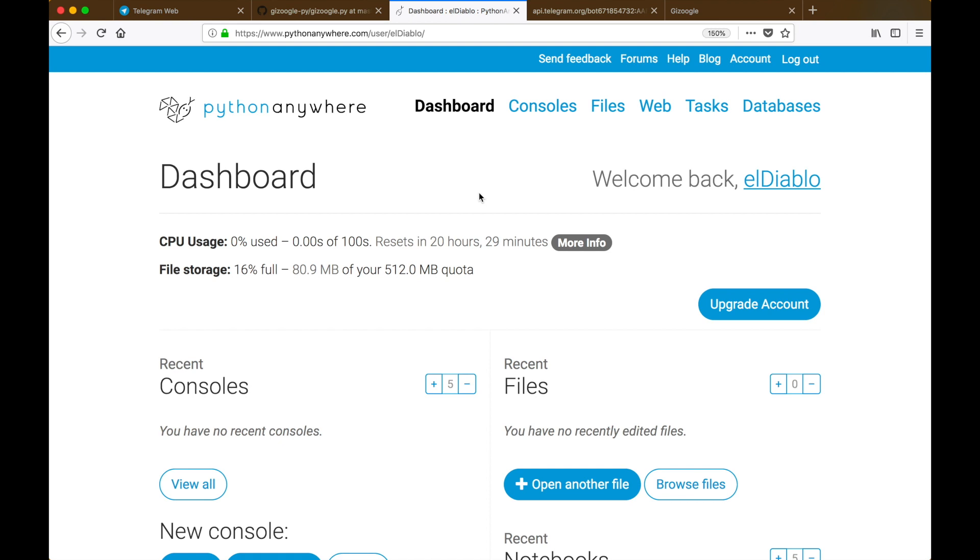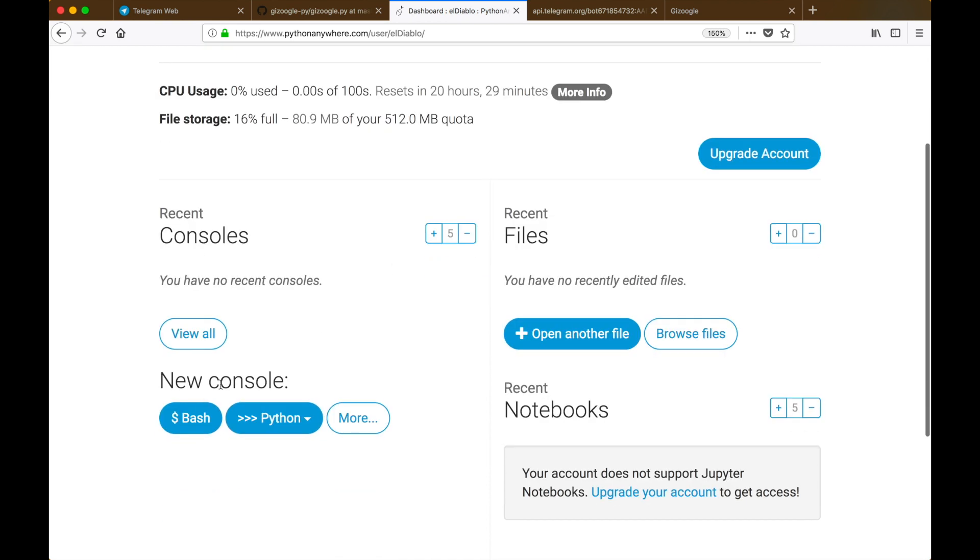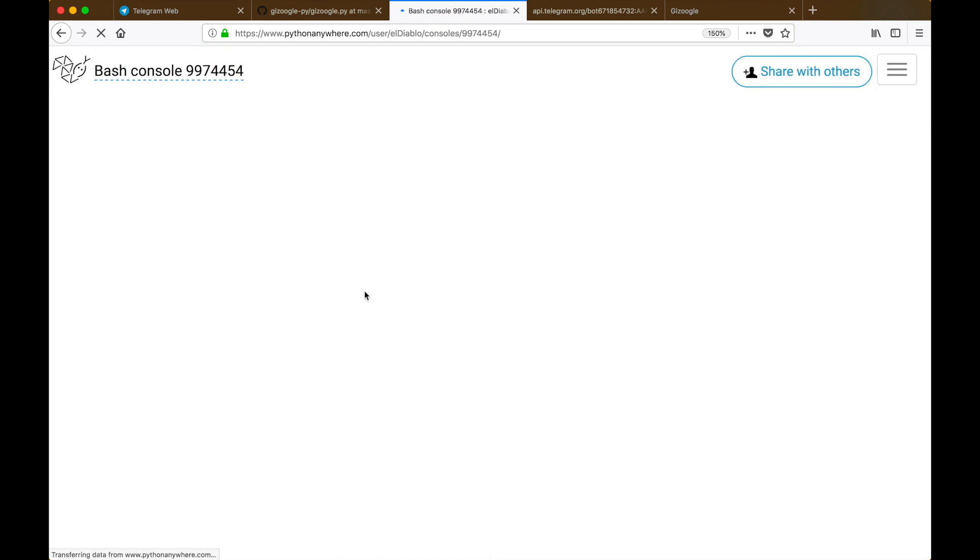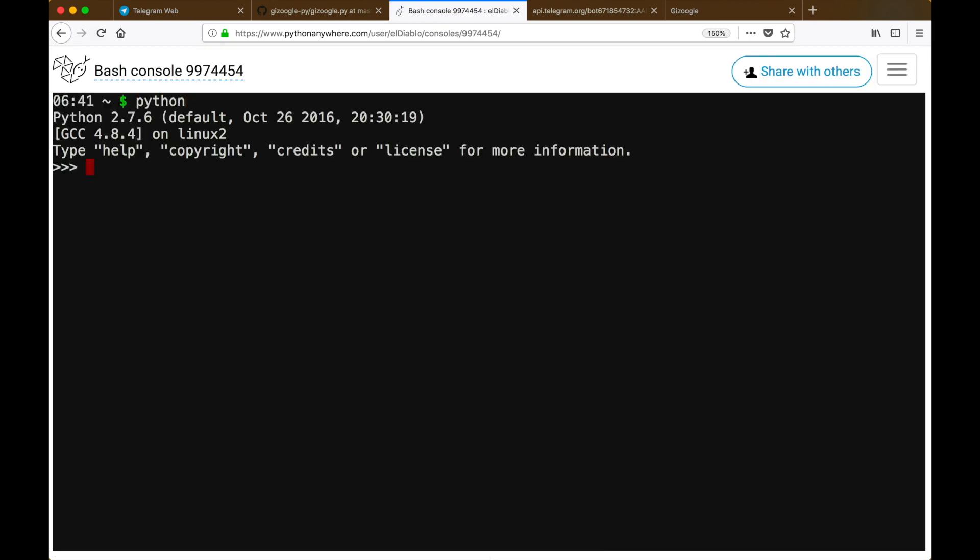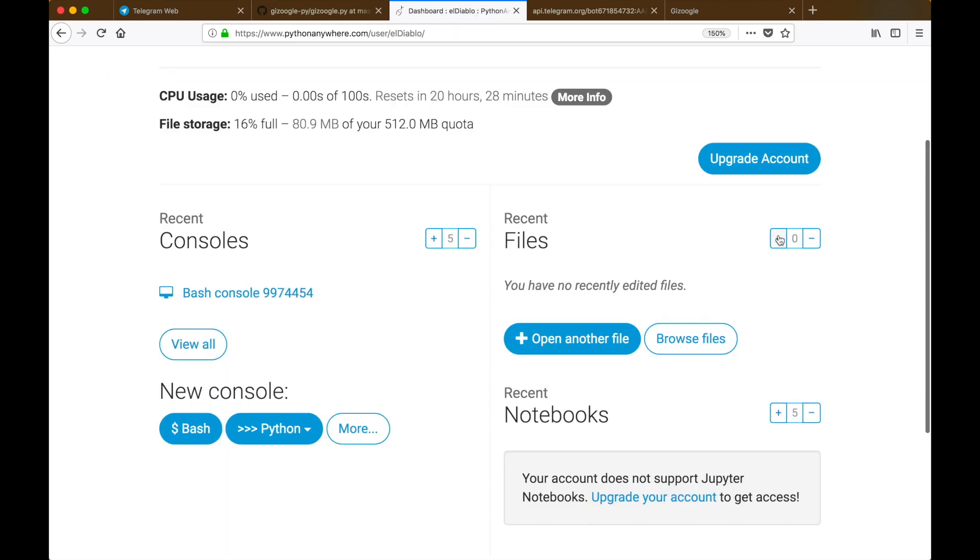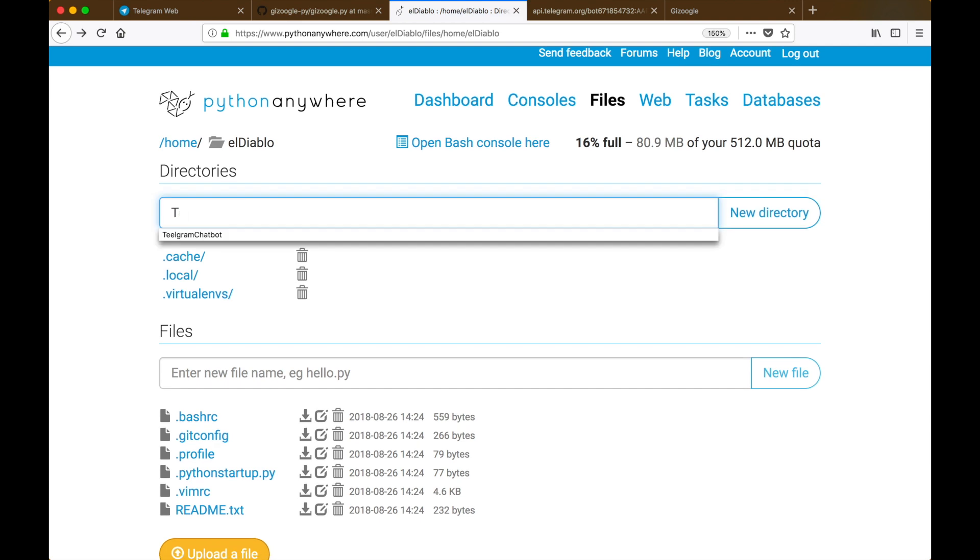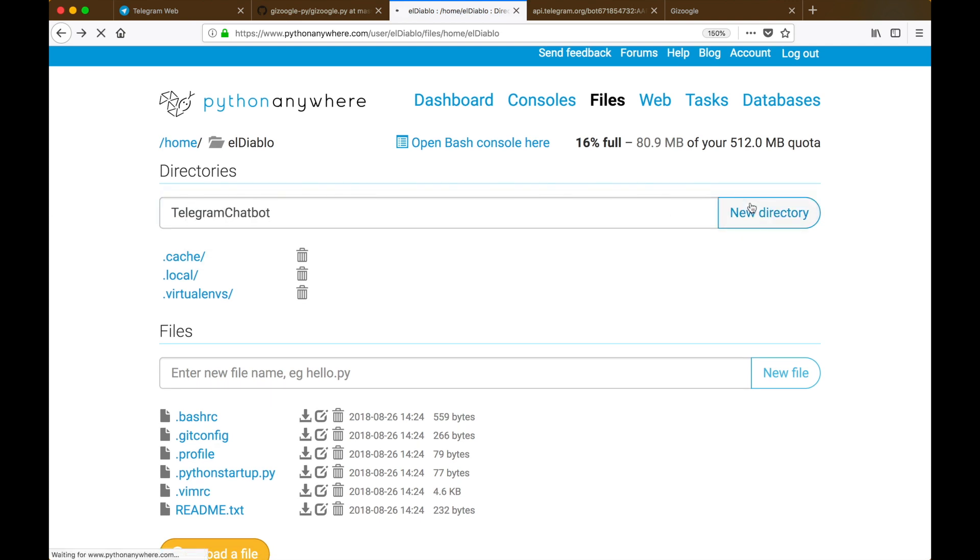Go over to your dashboard and you can see that you can create a new console. When we create a new console, we can call Python like normal and it already has all the libraries which we would need pre-installed. To upload our chatbot onto PythonAnywhere, click on browse files and then let's make a new directory called telegram_chatbot.